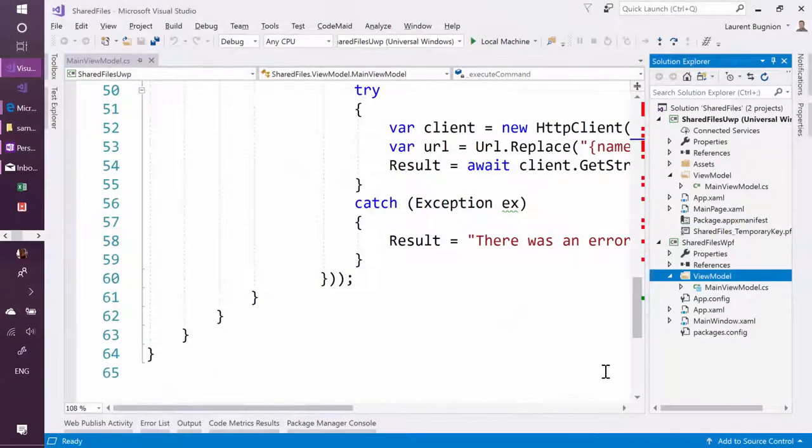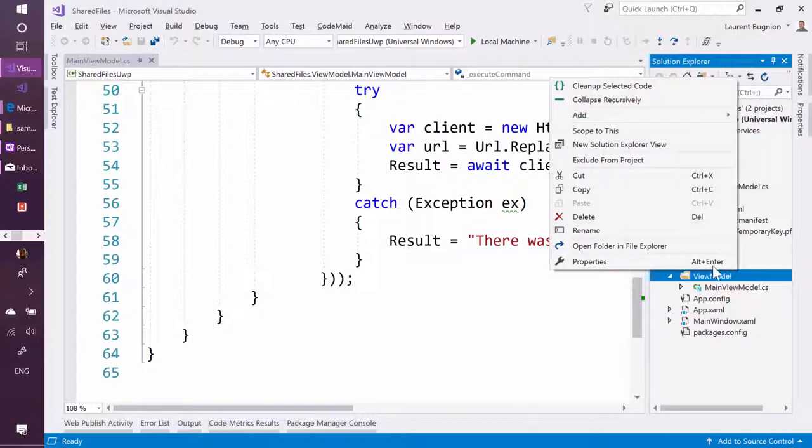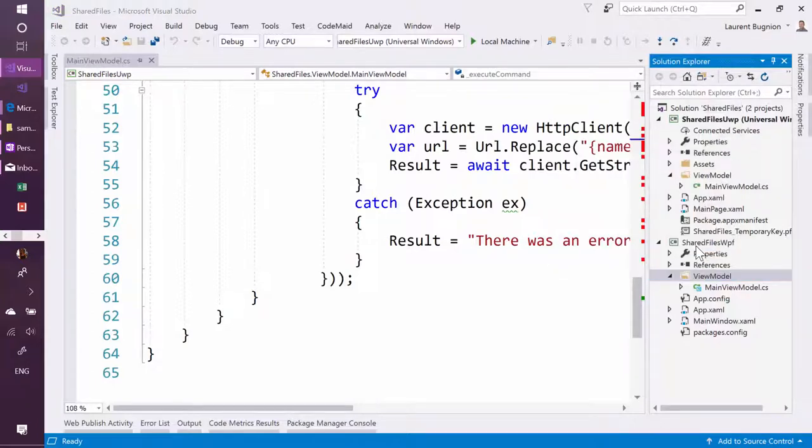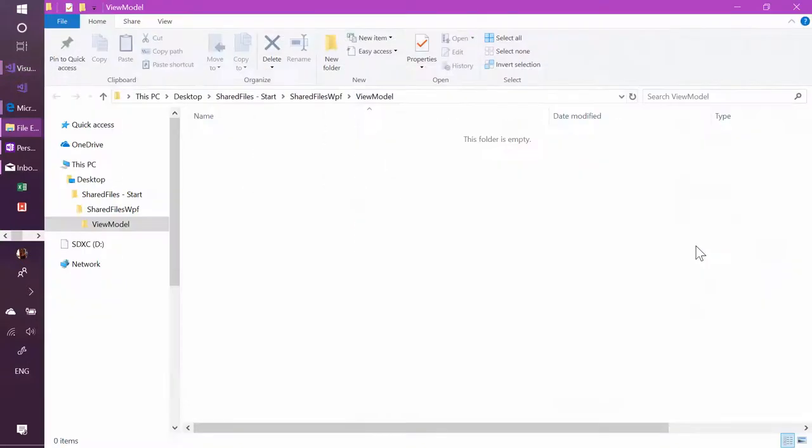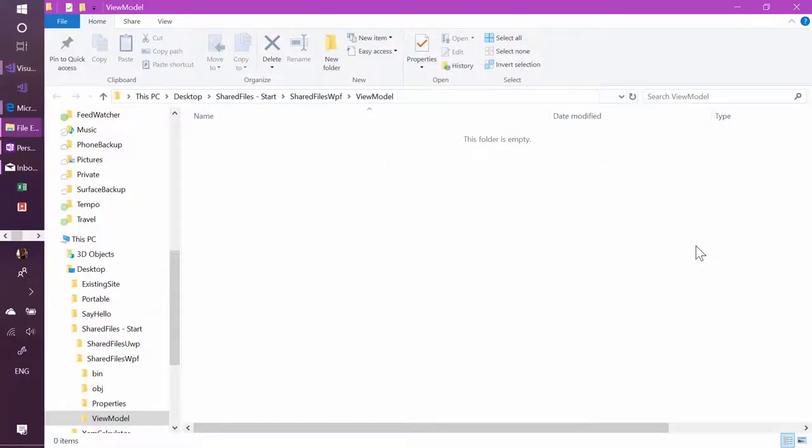And if I go and browse to this folder in Windows Explorer, we see that it's empty. So the physical file has been added once to the UWP project and it has been added as a link to the other one.